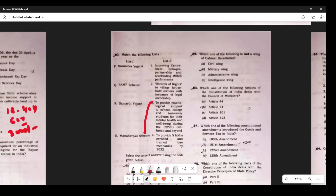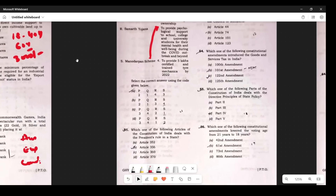Question 47: This was a matching question. S matches with 3 — and since S matches 3, the answer becomes A. Question 48: Which article deals with President's Rule in a state? When we talk about emergency: Article 352 is National Emergency, Article 356 is State Emergency (failure of constitutional machinery), and Article 360 is Financial Emergency. The question asks about state, so the answer is Article 356.